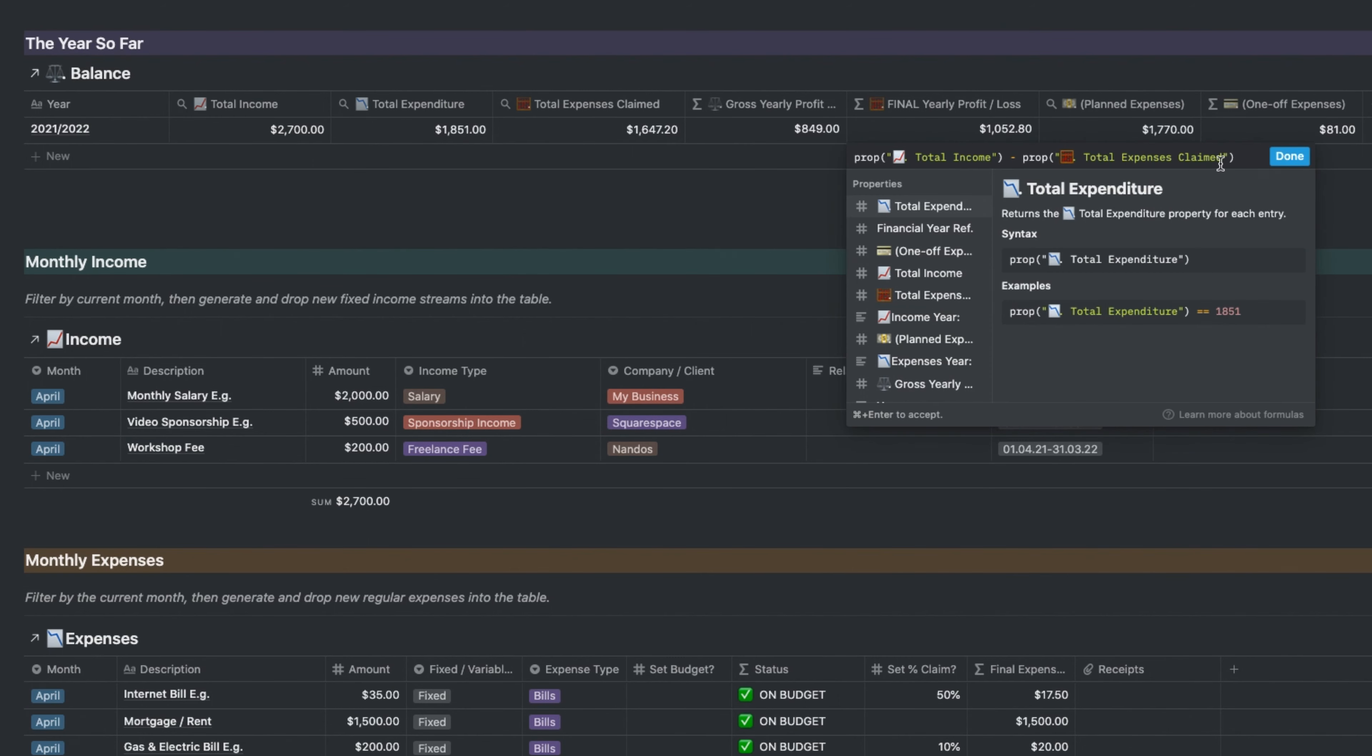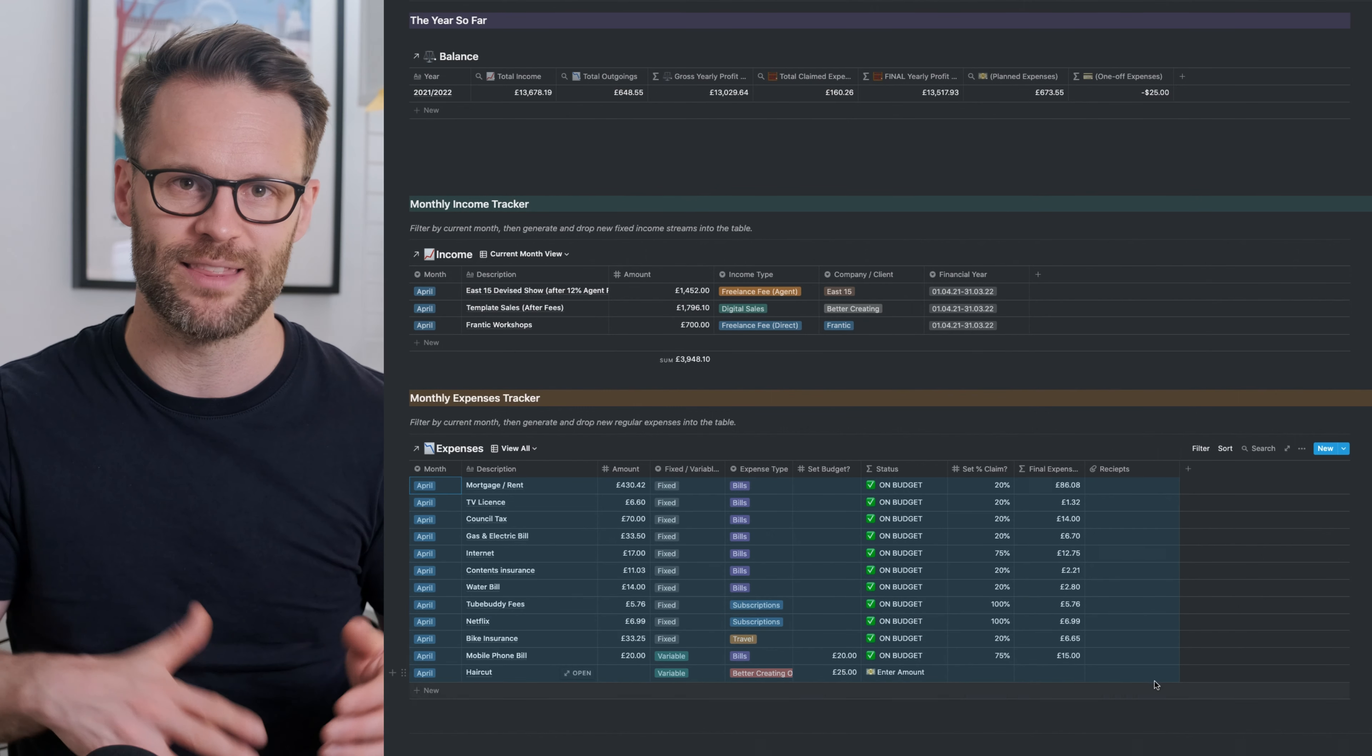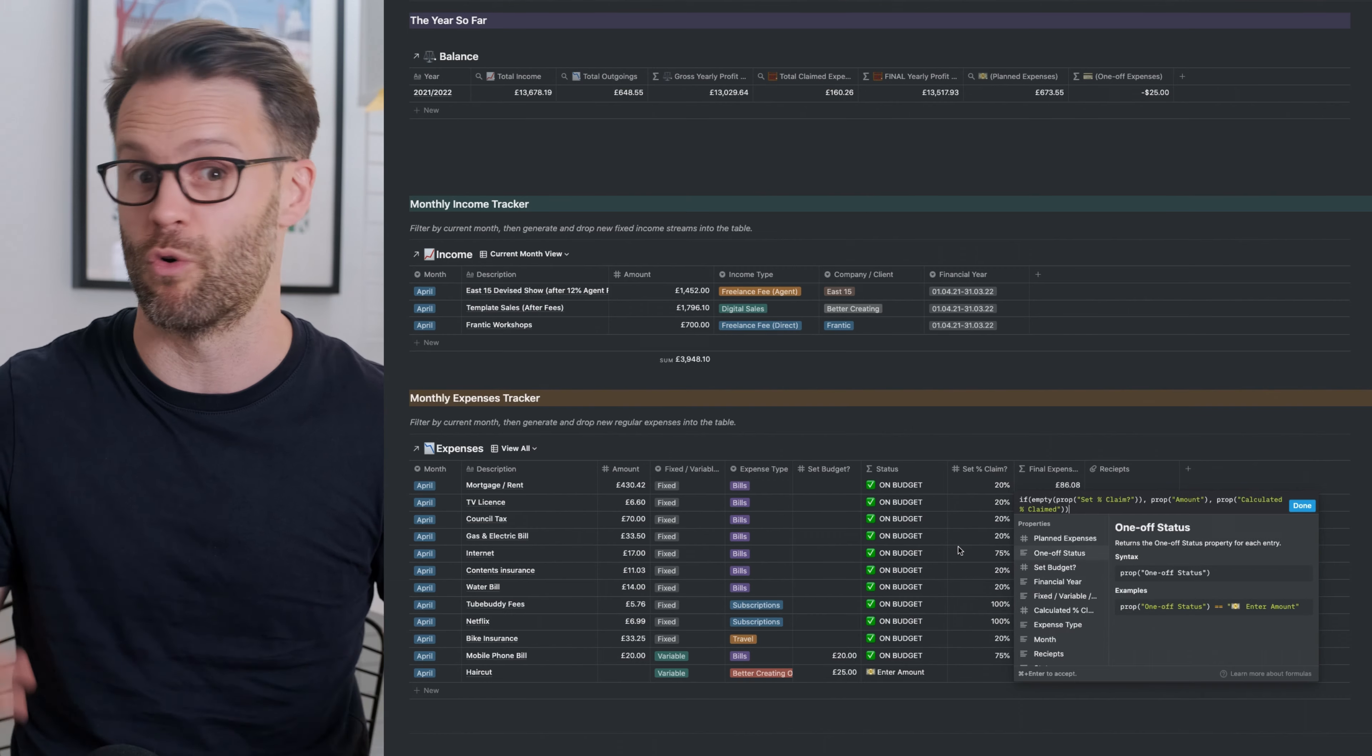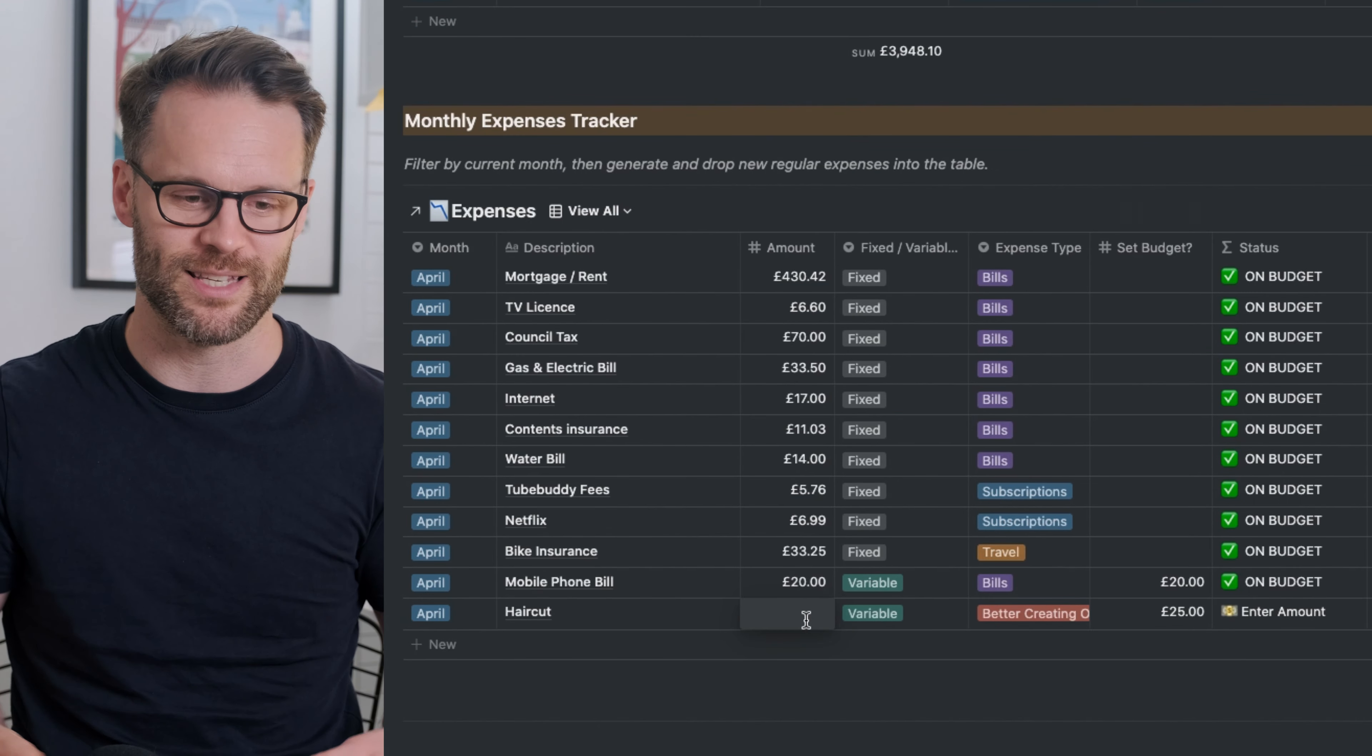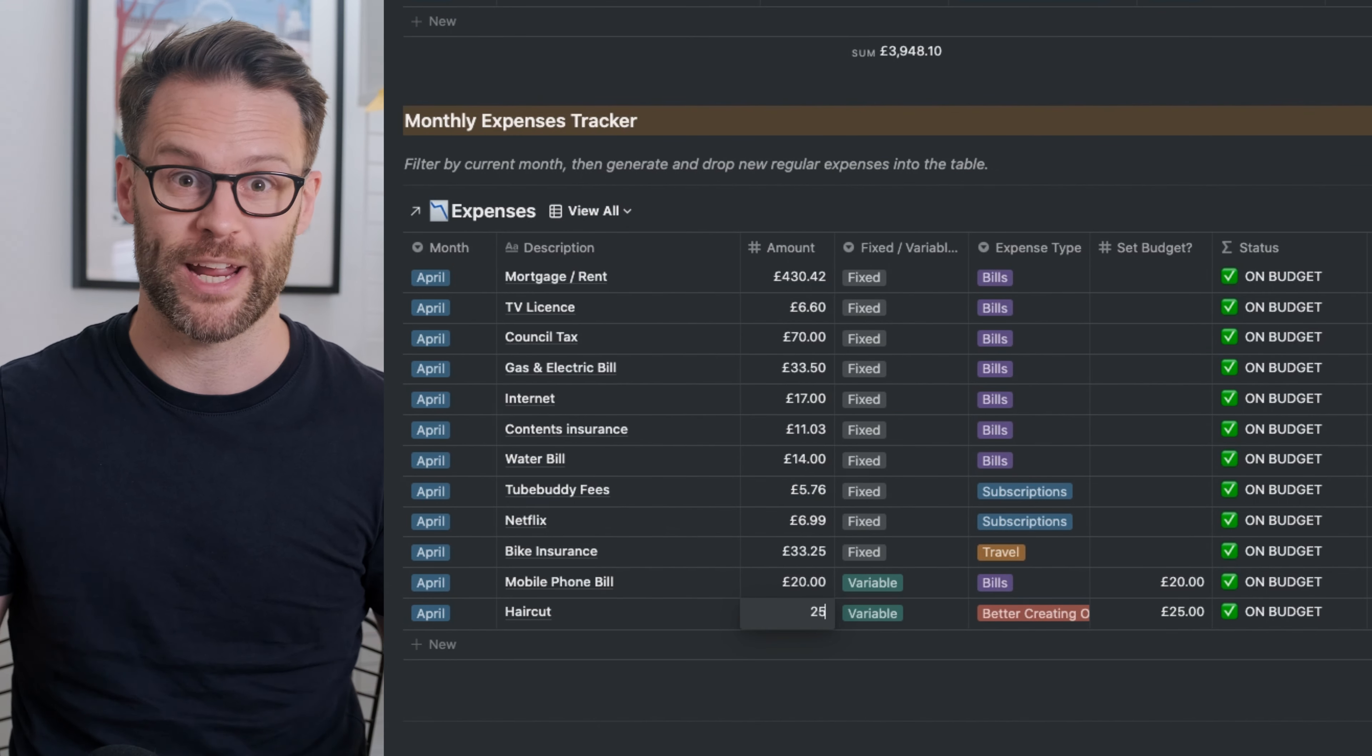I've designed this so it can be used either as an overall personal budgeting tool, or as I'm using it to actually track the income and expenditure of a business. For example, if you're a freelancer this is a great way to do your accounts.